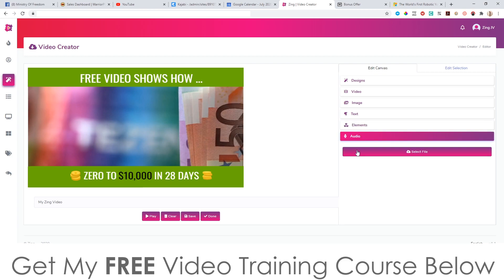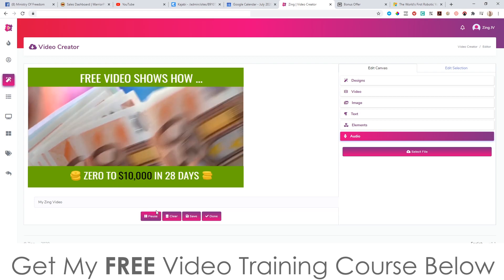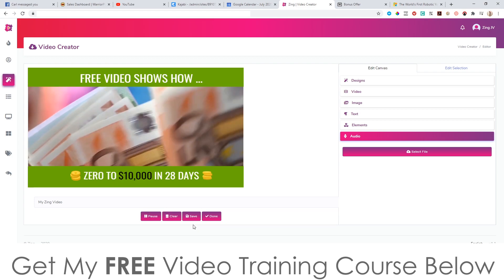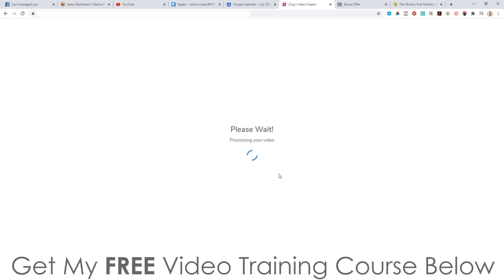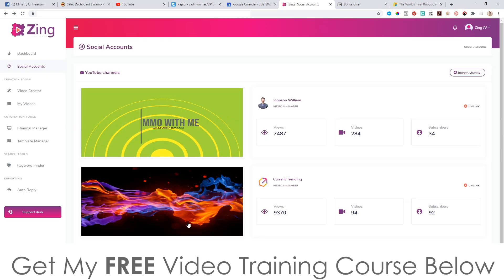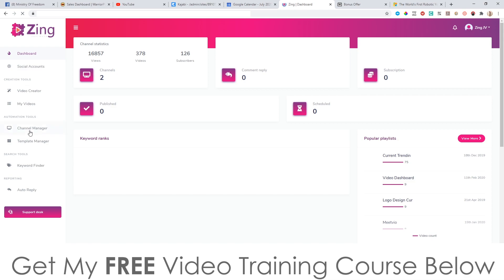You can also add in audio, so if you have any royalty-free music you want to use, you can do that. If you have any voiceovers that you've done yourself or other people have done, you can add those in there as well. Then you can check the video by clicking play, clear it, add to it, save it, or click done. Once it's finished processing, you have the option to automatically add this to your YouTube channel.